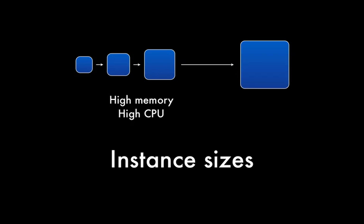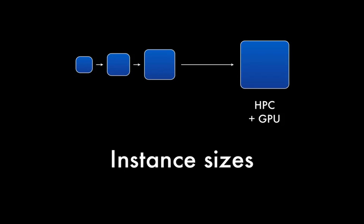All the way up to our most powerful cluster computing instances with dual GPU cards. It's these cluster compute instances which we'll be using today to build an HPC cluster.